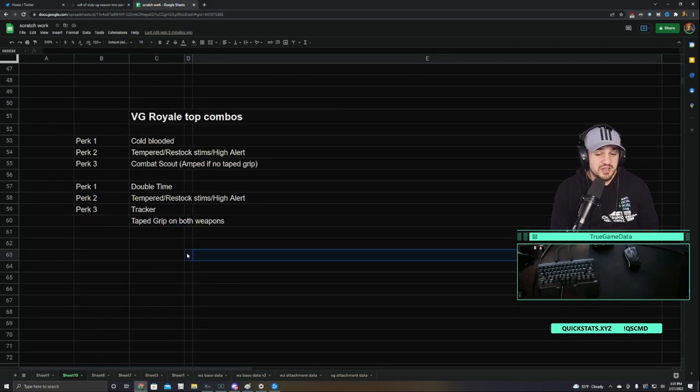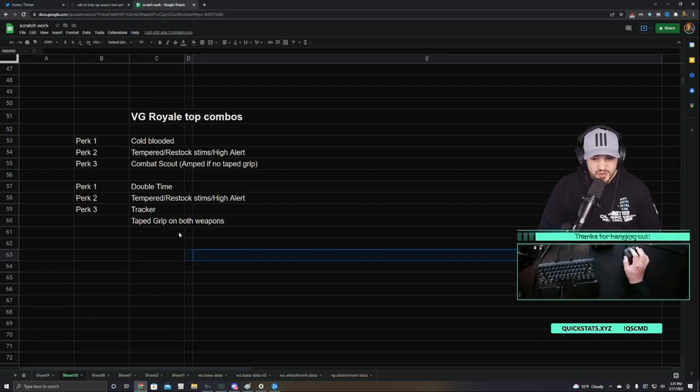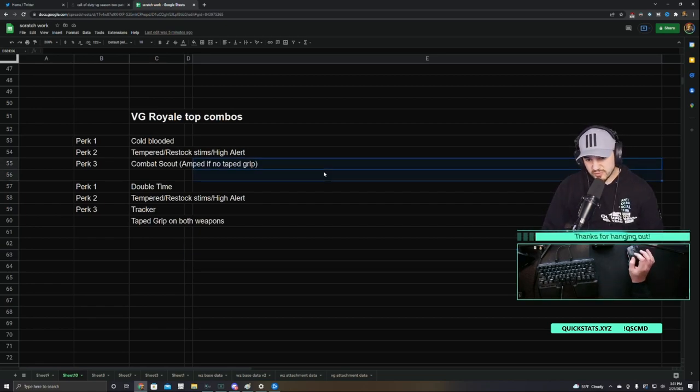On to the actual recommendations now for perk combinations. We're going to start with Vanguard Royale. And then I'll talk about regular BR a little bit as well.